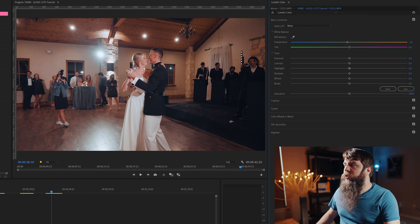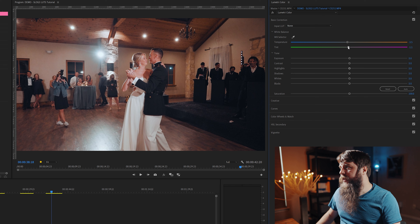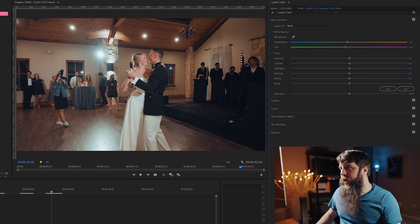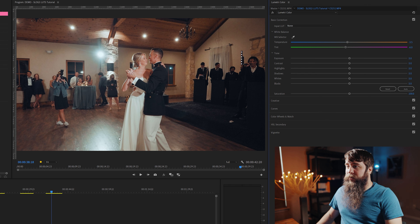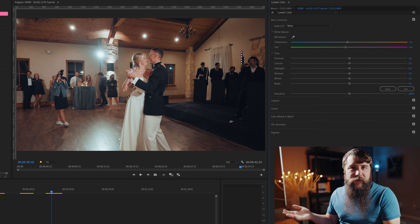Looking at the dress and skin, they still look a little red. So let's make one last tweak on the Tint. If you go right, we go pink; if we go left, we go green. We're just going to add a little bit of green back in. And suddenly the dress is looking whiter, the pants are looking whiter, and the skin tones are looking really, really great. This couple is popping off the screen.